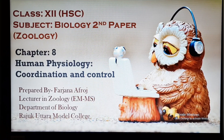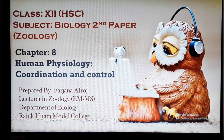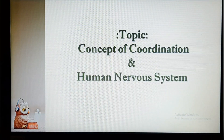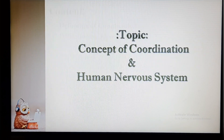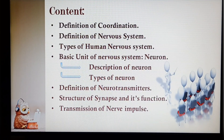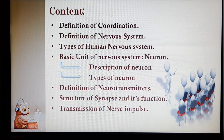I will try to clear the concept of Coordination and Human Nervous System in this video. This will be part 1 of this chapter. The content covered includes: definition of Coordination, definition of Nervous System, types of Human Nervous System, basic unit of Nervous System — neuron, description of neurons, types of neurons, definition of neurotransmitters, structure of synapse and its function, and transmission of nerve impulses.